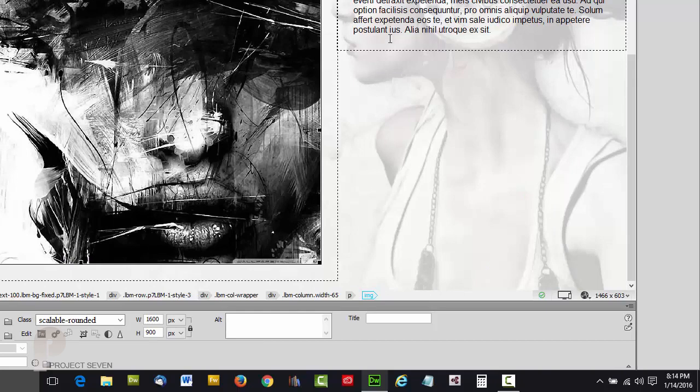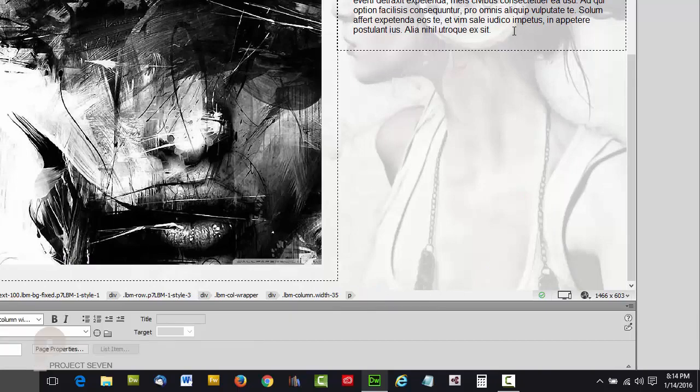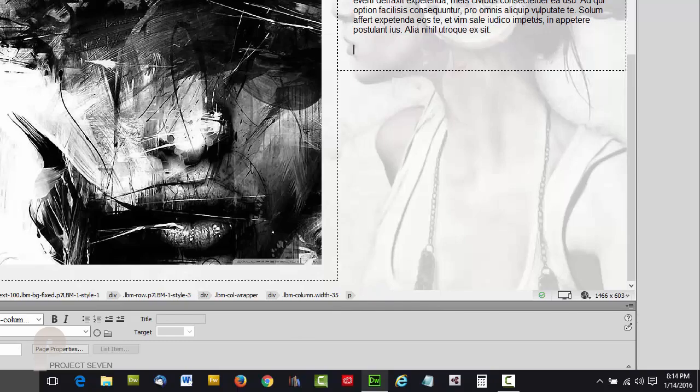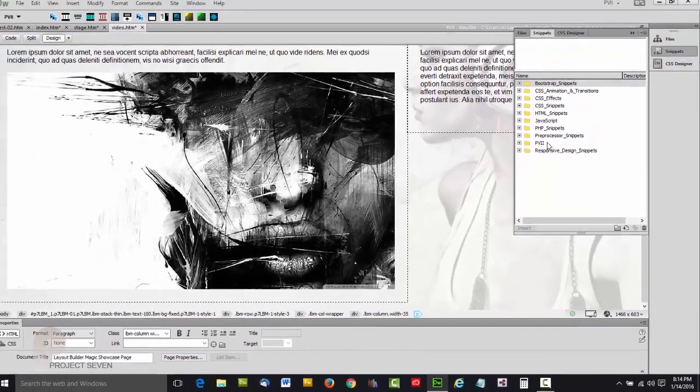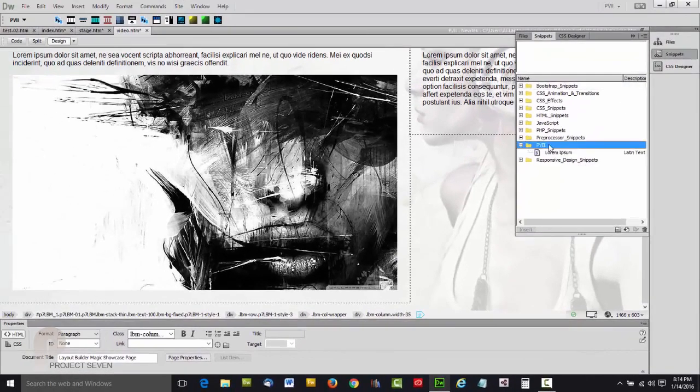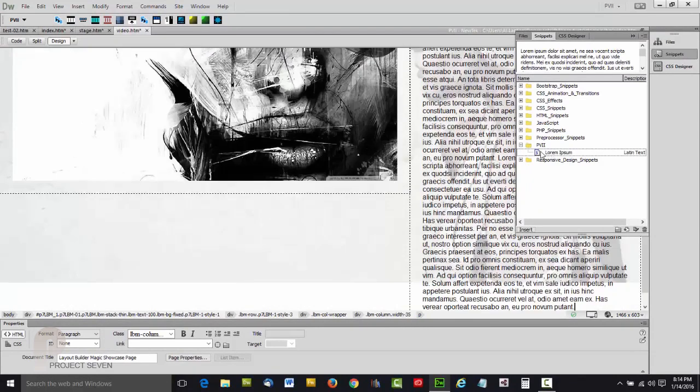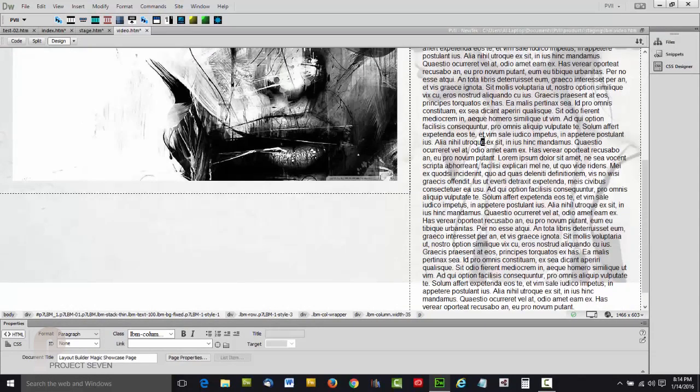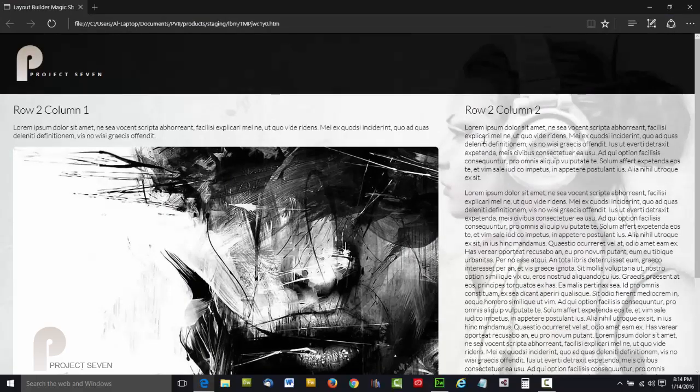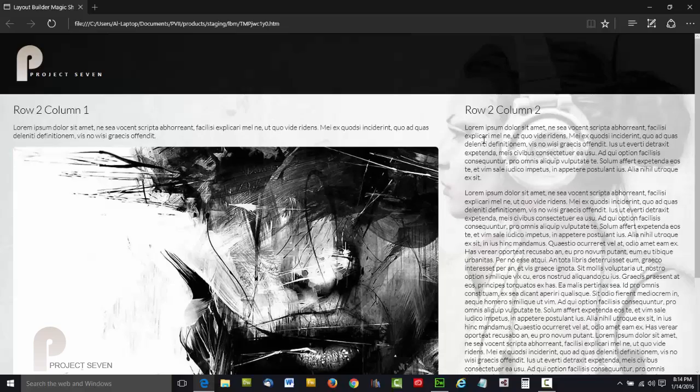Set class, and we're going to scroll down to scalable-rounded. OK. Notice how it pops back into its container—perfection. Now let's add a little bit more text to this column. I have a handy little snippet here that allows me to add text. And now let's see what this looks like in a browser.